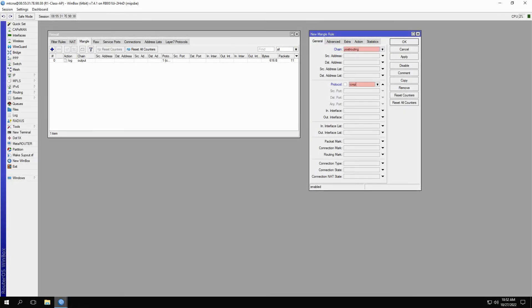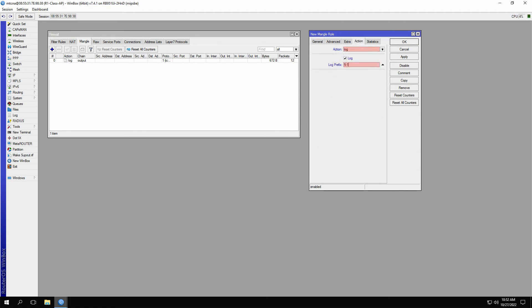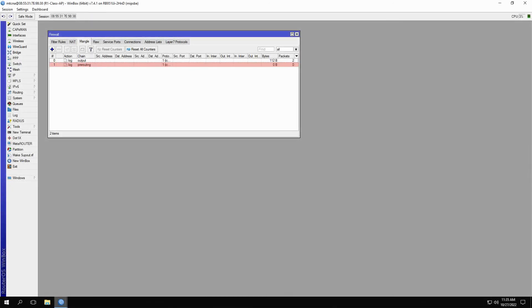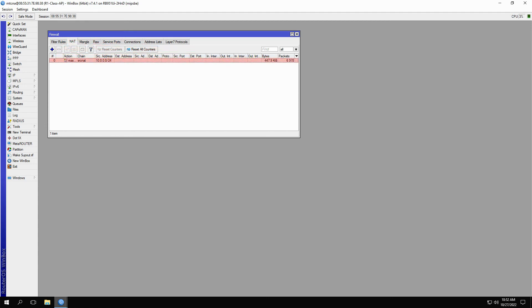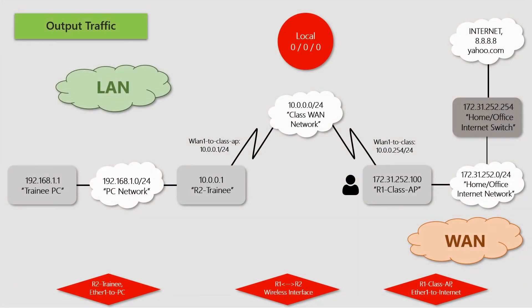Afterward, it is time for our post-routing processes. Just as we did for forwarded traffic, we will first refer to the mangle table and create a mangle rule with the post-routing chain and the log prefix of 5.1. And as the last stage, we need to create the source NAT rule with the prefix of 5.2, which is already in place.